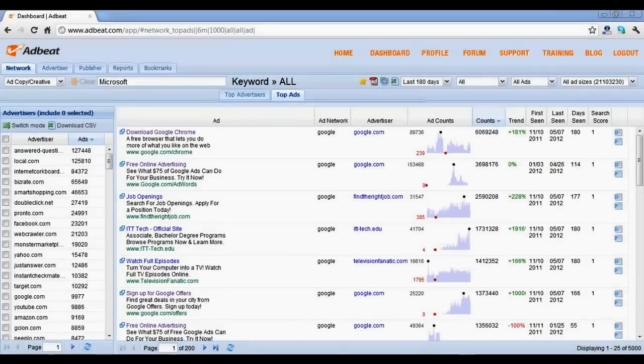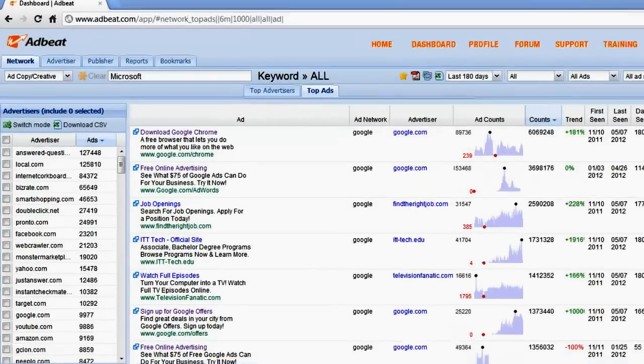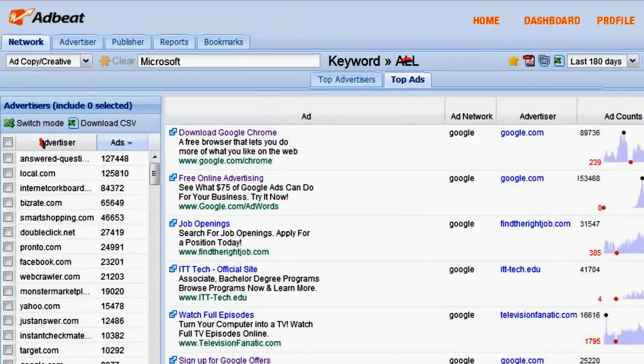Hey everybody, my name is Jared and I'm going to show you how to use the main search features in AdBeat. The search feature is located in the Network Top Ads tab.